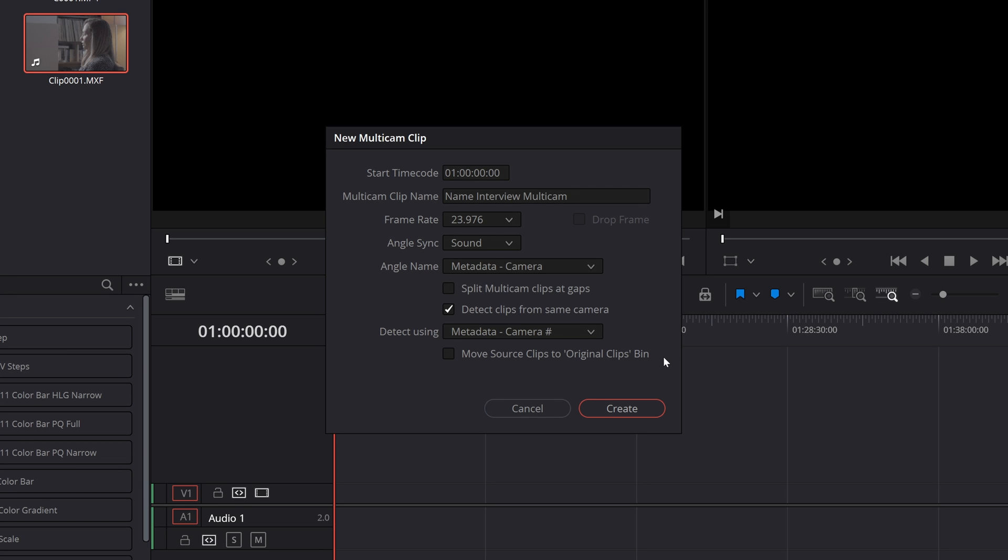Lastly we have move source clips to original clips bin. If you select this it will generate a bin called original clips and move all of those clips used in the multicam clip to it for organizational purposes. For me personally I'm very organized with my media and bins in Resolve so I tend to leave this unchecked. If you think you can benefit from this option go ahead and check it and that's it.